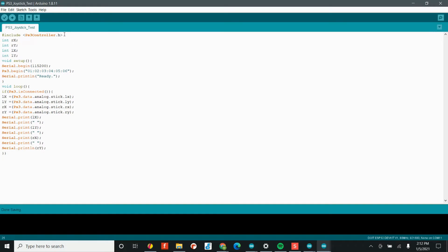But before I do, I wanted to talk about the PS3 controller library. Now, as I'm sure you guys know, the PS3 controller has tons of buttons. It has the D-pad, A, B, X, Y, the joysticks. You can click the joysticks. It has the left and right bumpers. There's tons of options and we're not going to use all of them initially. But that doesn't mean that you can't for future projects.